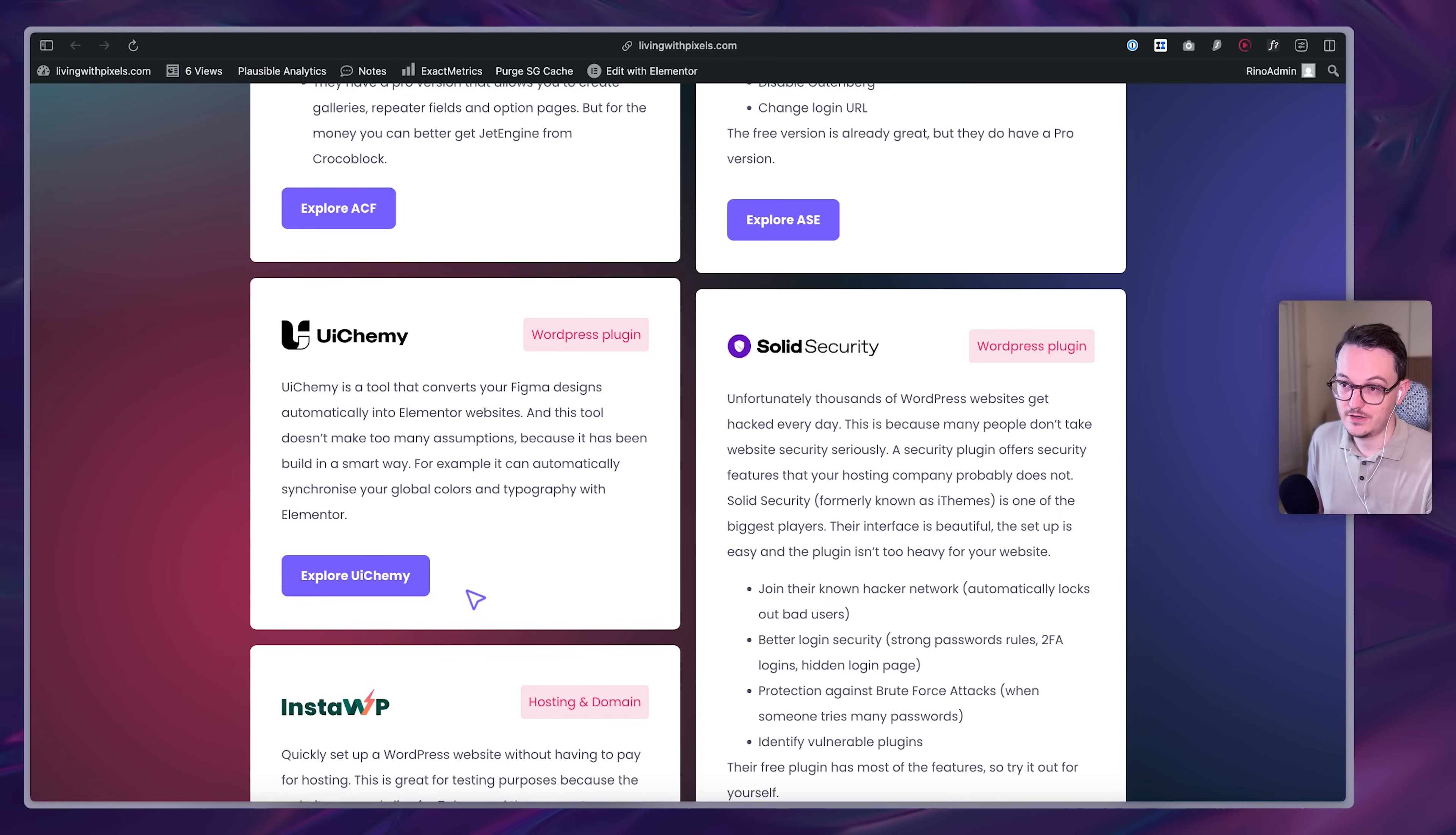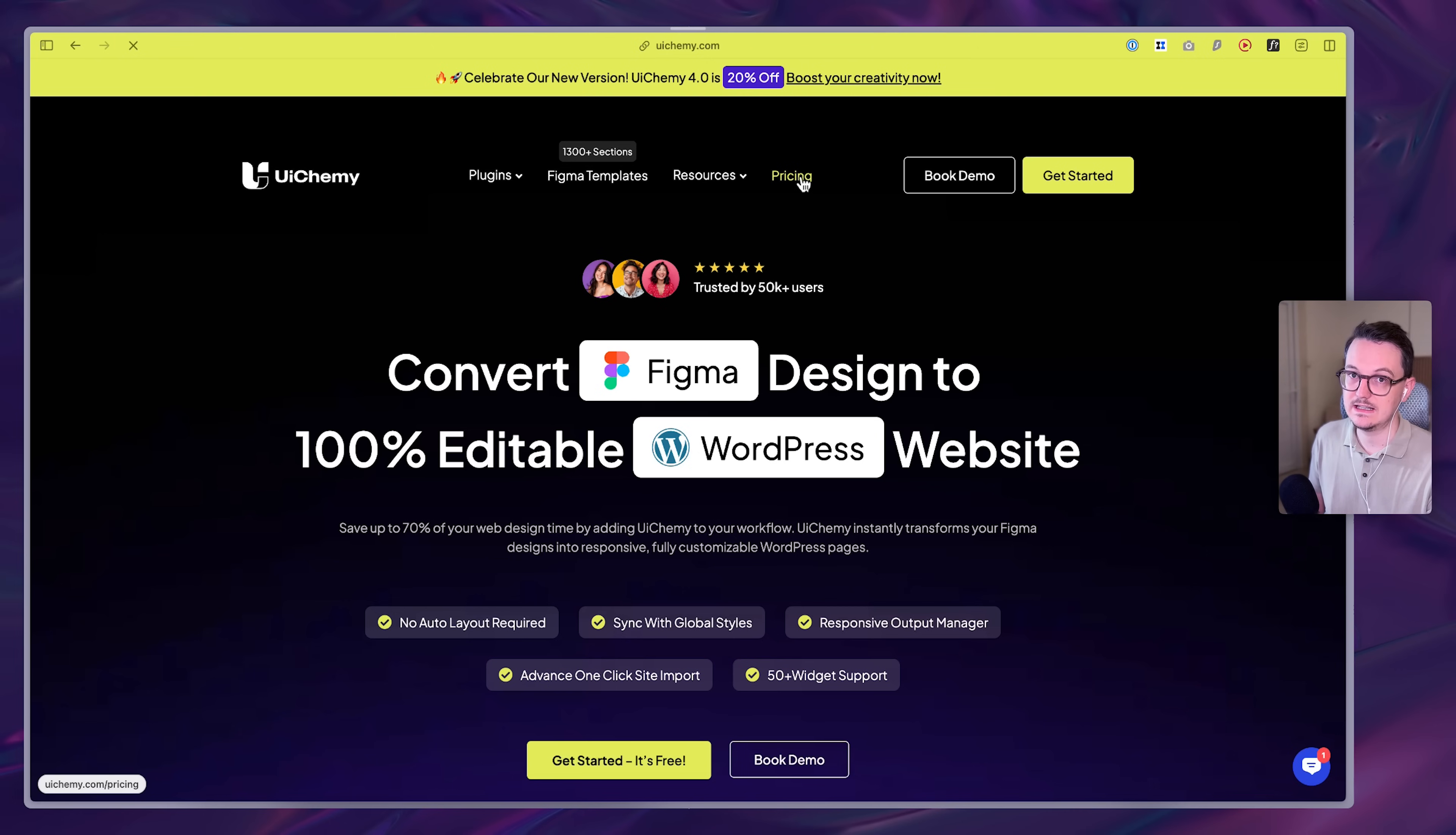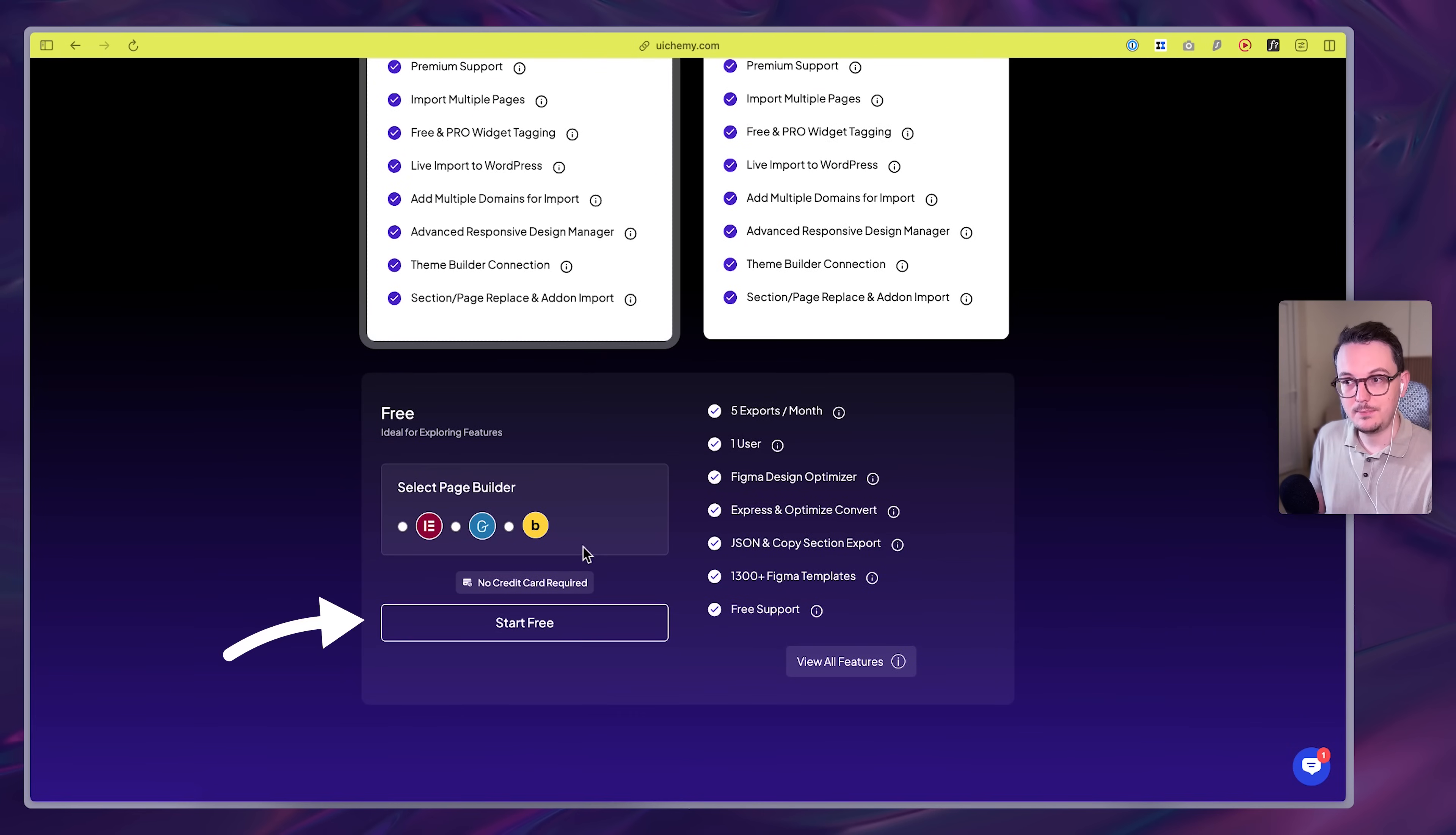So if you want to test it for yourself, you can do that on livingwithpixels.com slash software. I actually recommend them. So if you go to this link, that's my affiliate link by the way, you can go to pricing and then get started with the free plan.